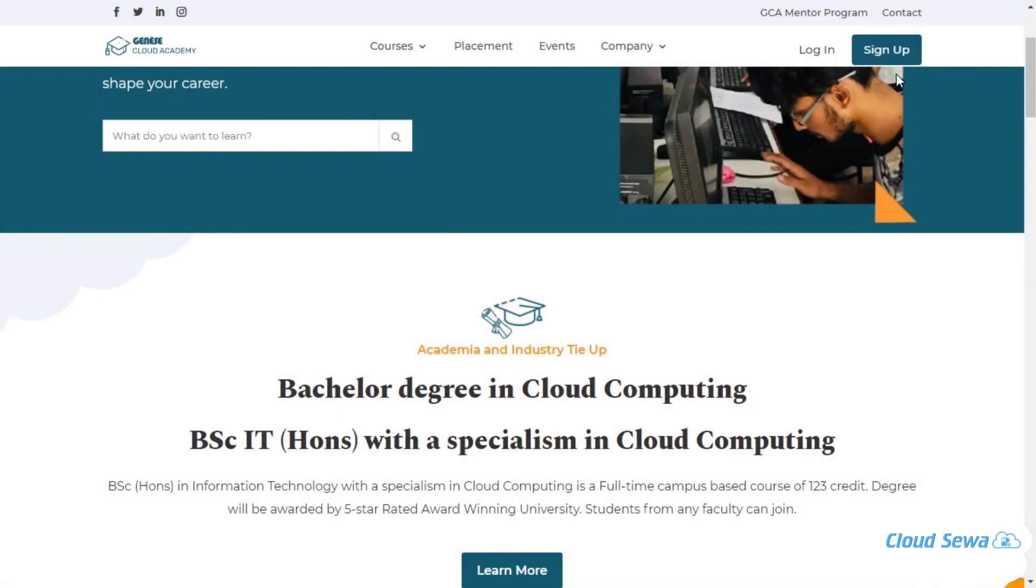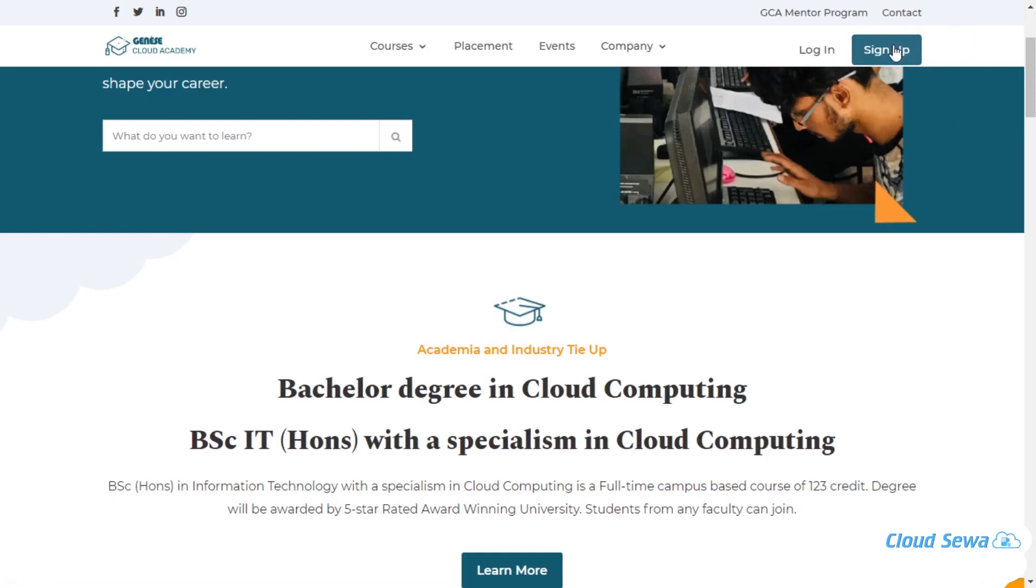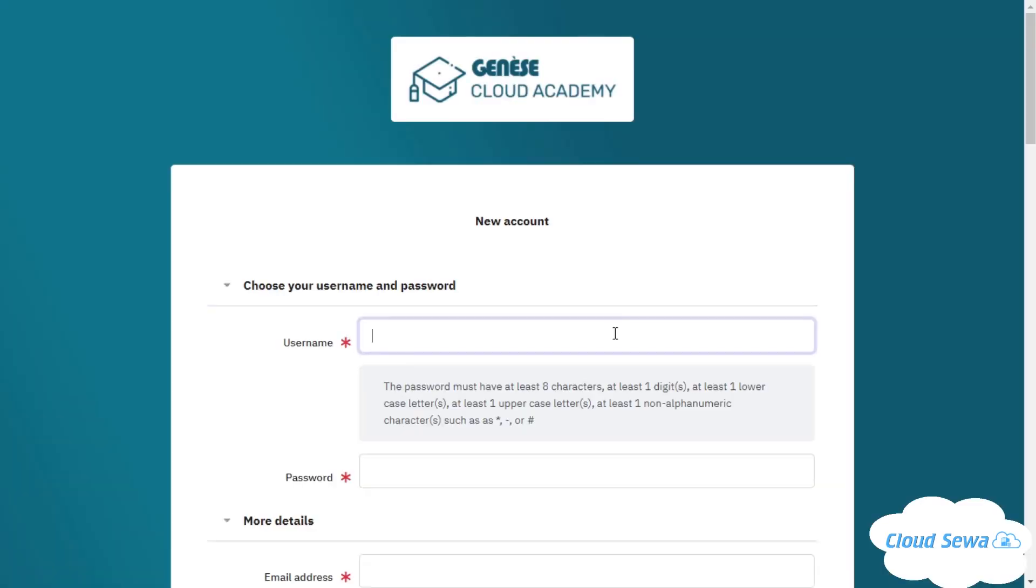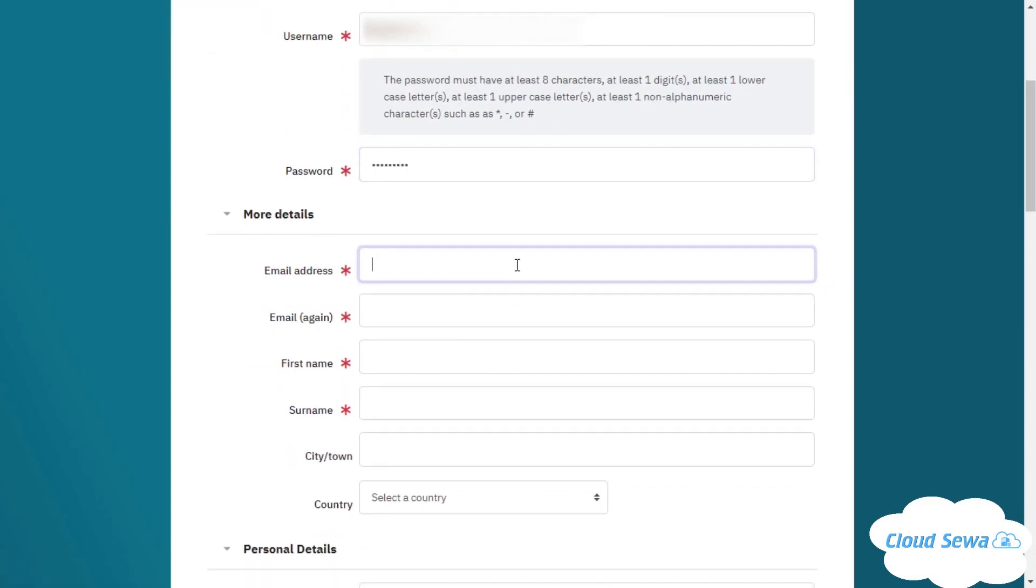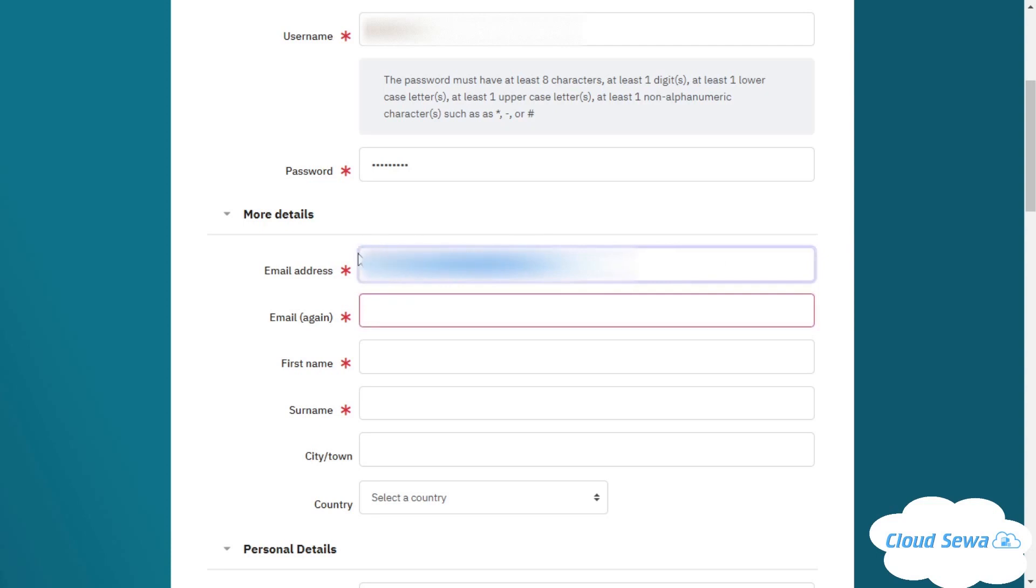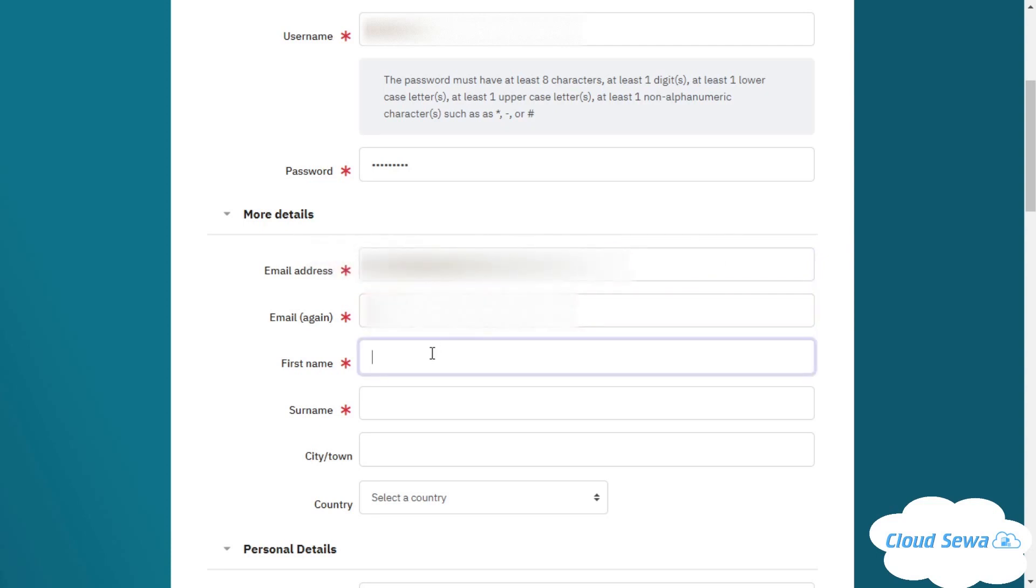Now let's move on to the steps of signing up for the Janus Cloud Academy account. I'll click the sign up button right here. I'm going to give a username and password, and I'll be filling up my email address. I'll copy this email address to confirm my email.